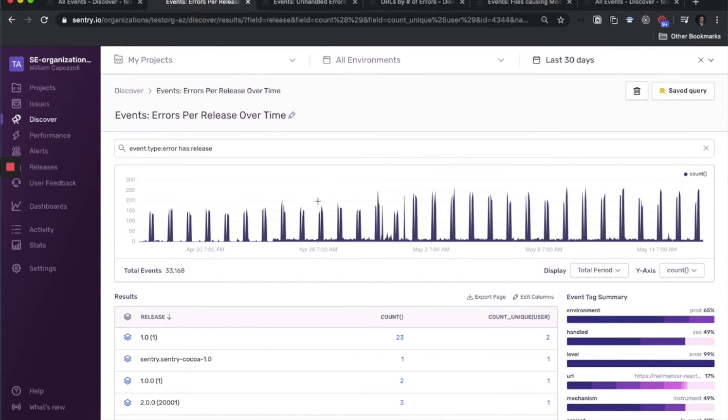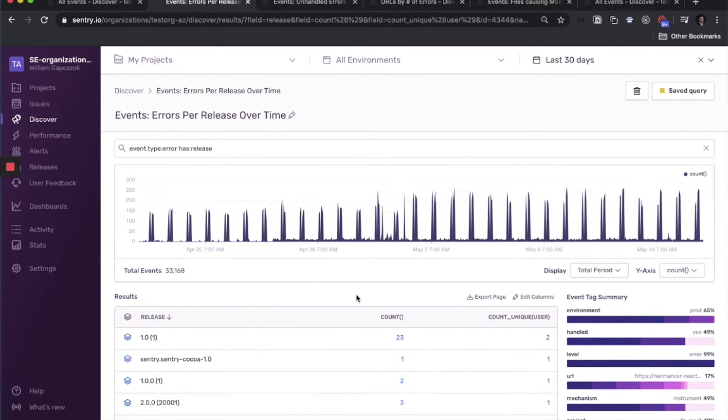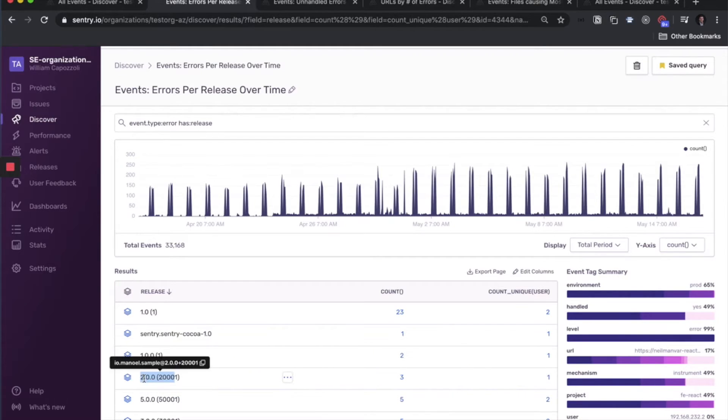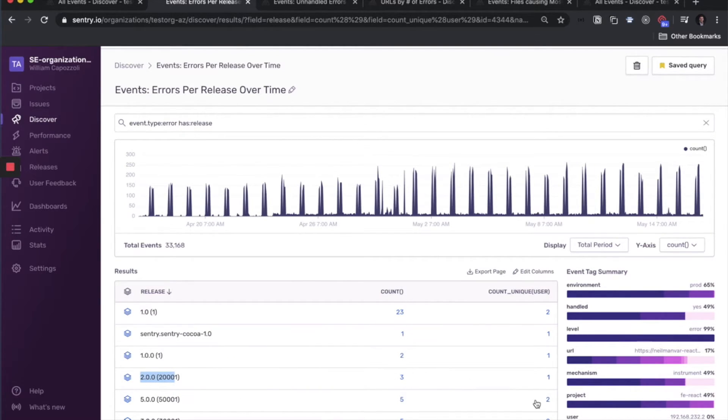So this is errors per release over time. You want to make sure that you're setting the release where you initialize your Sentry SDK. You want to put something like the version of your app so that then you can see your releases side-by-side, and how many events you had, how many users were impacted, and so forth.